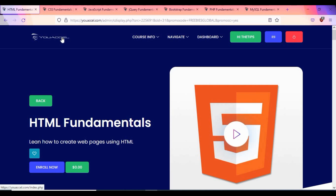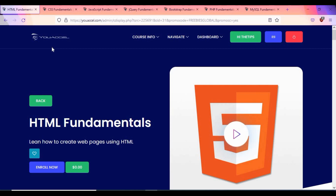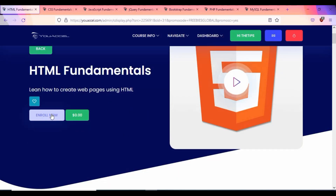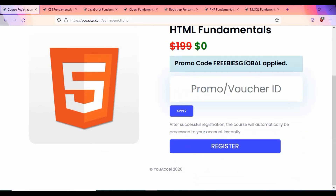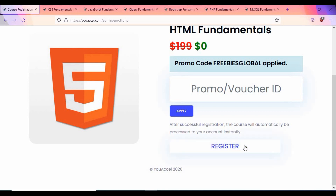To get started, you need to register on UXL. Click on the link in the description, then click sign up, enter your first name, last name, and email address. You'll receive a pin number to your email — enter it, confirm you're not a robot, and log in. After that, access the course link and click Enroll. The promo code is already applied. I found these links from Freebies Global.